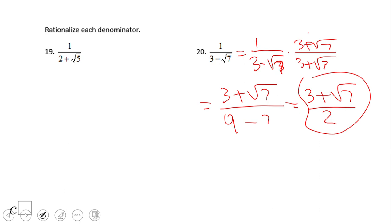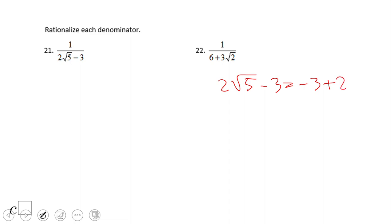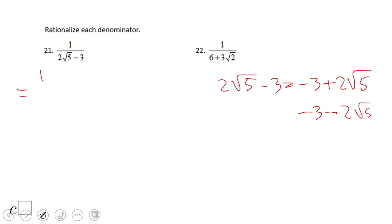If you end up with this answer for number 20, you did a wonderful job. I almost made a mistake — the conjugate of 3 minus square root of 7 is 3 plus square root of 7. Now, what about a problem like this? This is a tricky one. We have 2 square root of 5 minus 3, which is the same as negative 3 plus 2 square root of 5. So the conjugate will be negative 3 minus 2 square root of 5. We have 1 over (negative 3 plus 2 square root of 5), and again we're going to multiply by the conjugate.